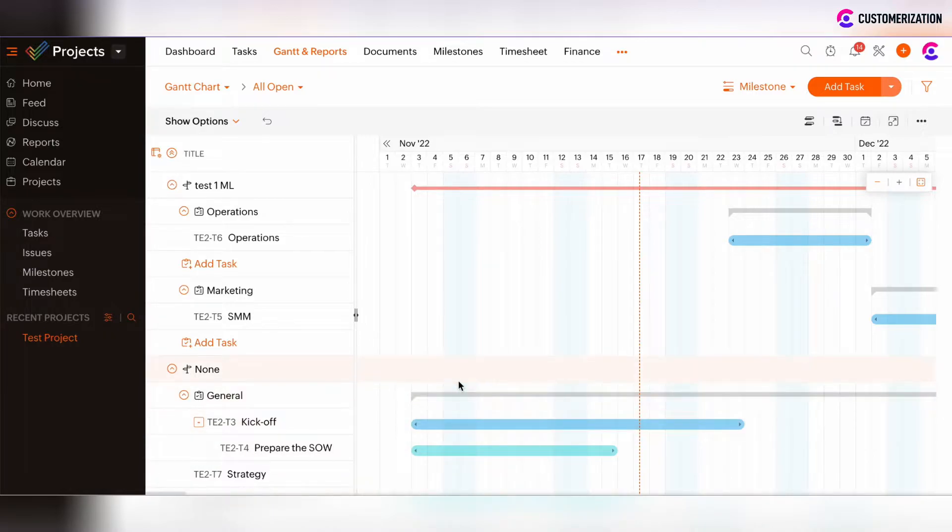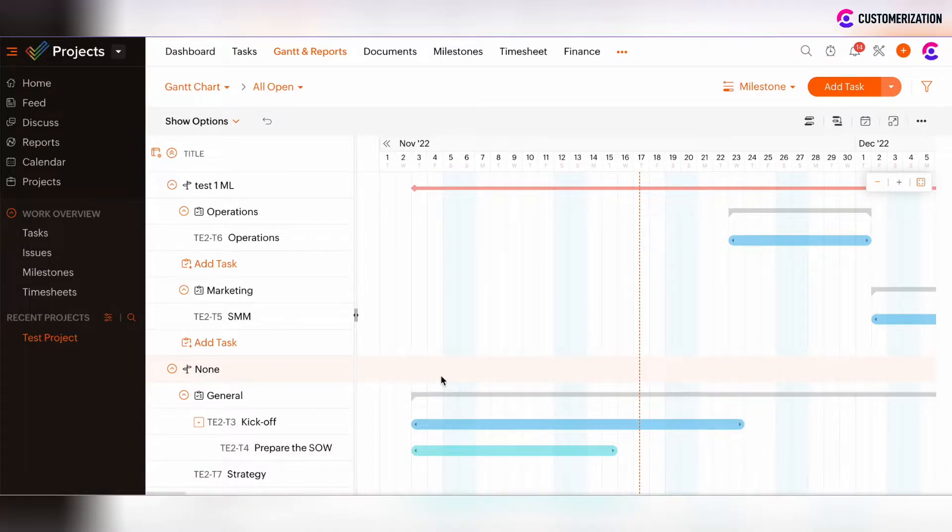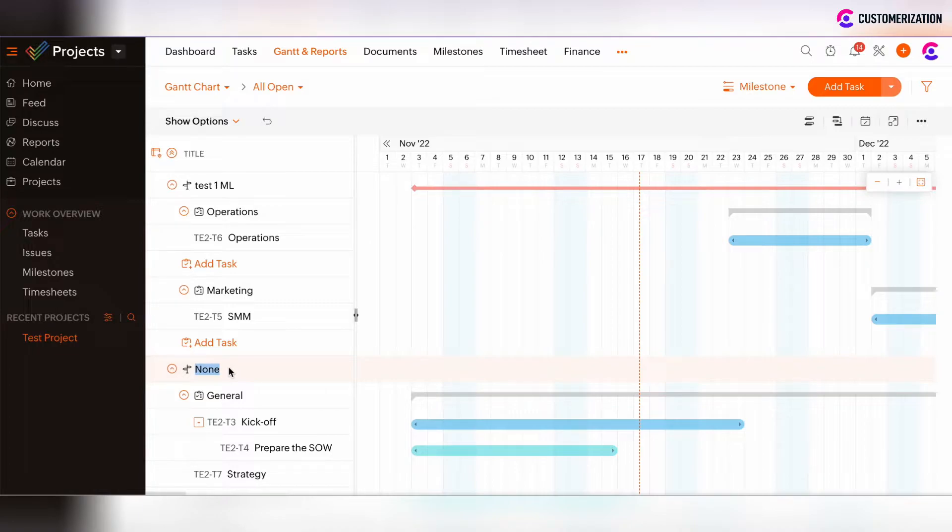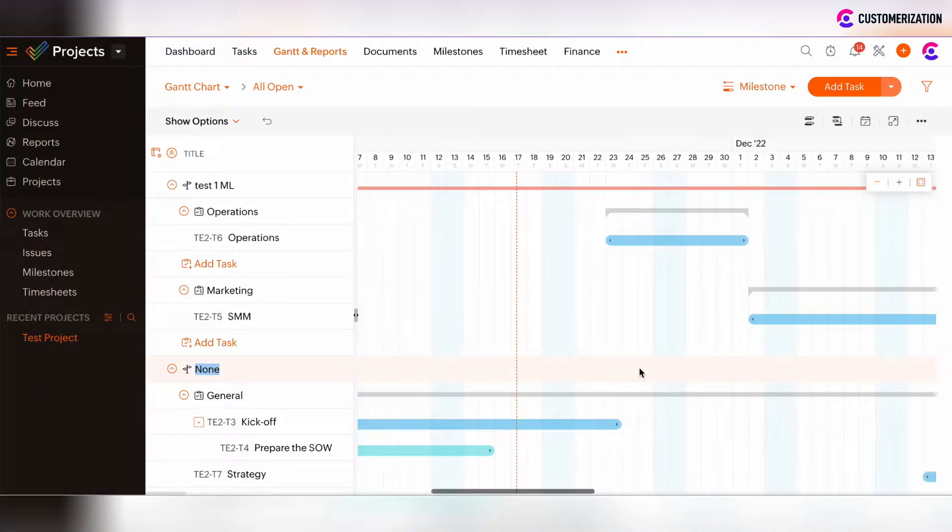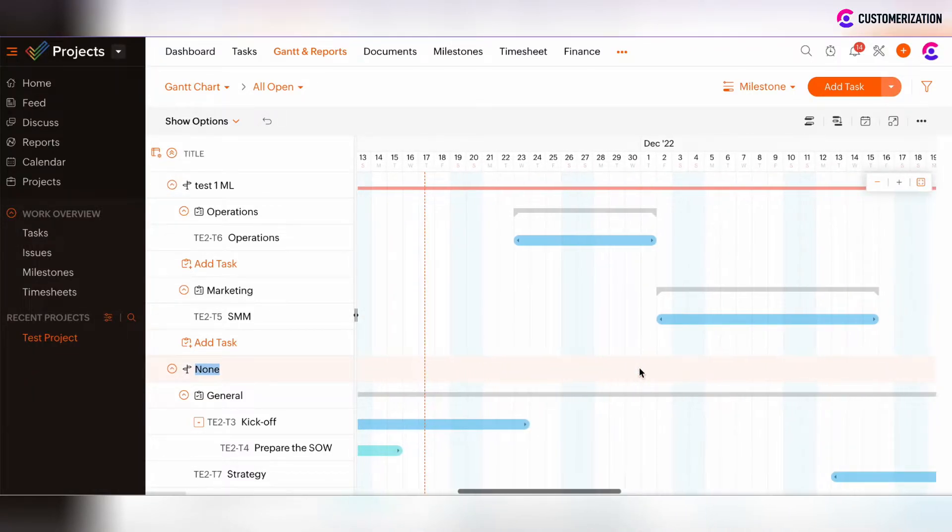If some task lists, tasks or sub-tasks are not related to some particular milestone, you will see 'none' in the Milestone view here. And there won't be any red line under such tasks or task lists.